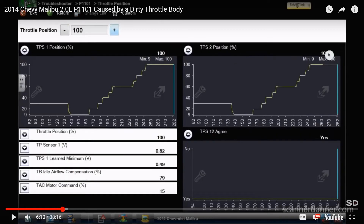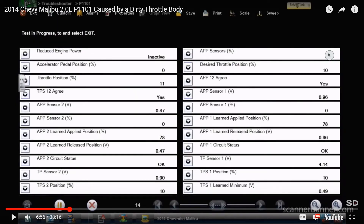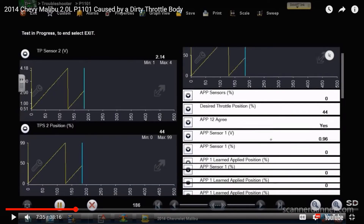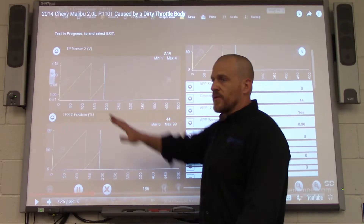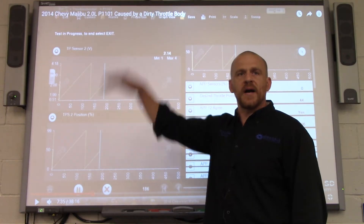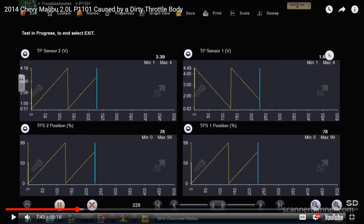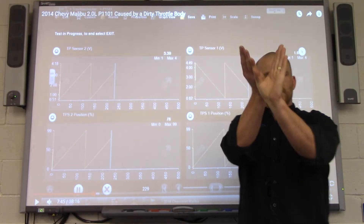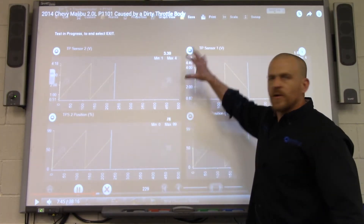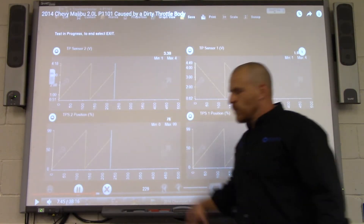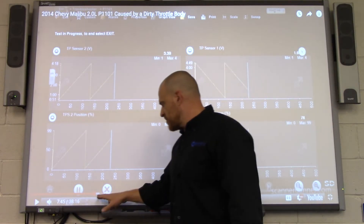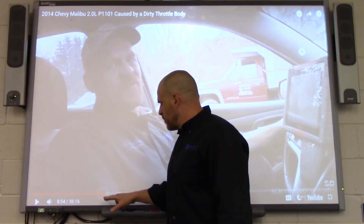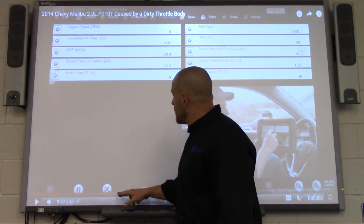I'm doing a TPS sweep test in bidirectional mode, making sure the TPS looks good. The computer is opening and closing the throttle back and forth. TPS2 is rising while TPS1 is falling — that's a design feature with opposite-wiper potentiometers. That tells me my throttle position sensors are fine. So why is this code being set? The focus is a dirty throttle body.